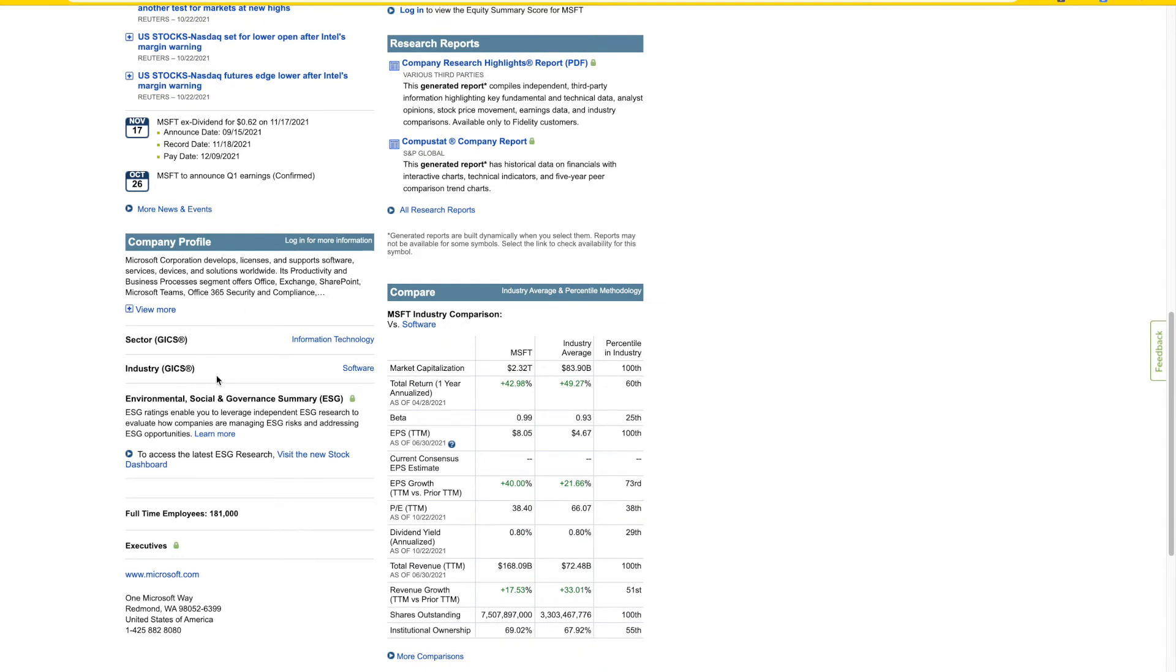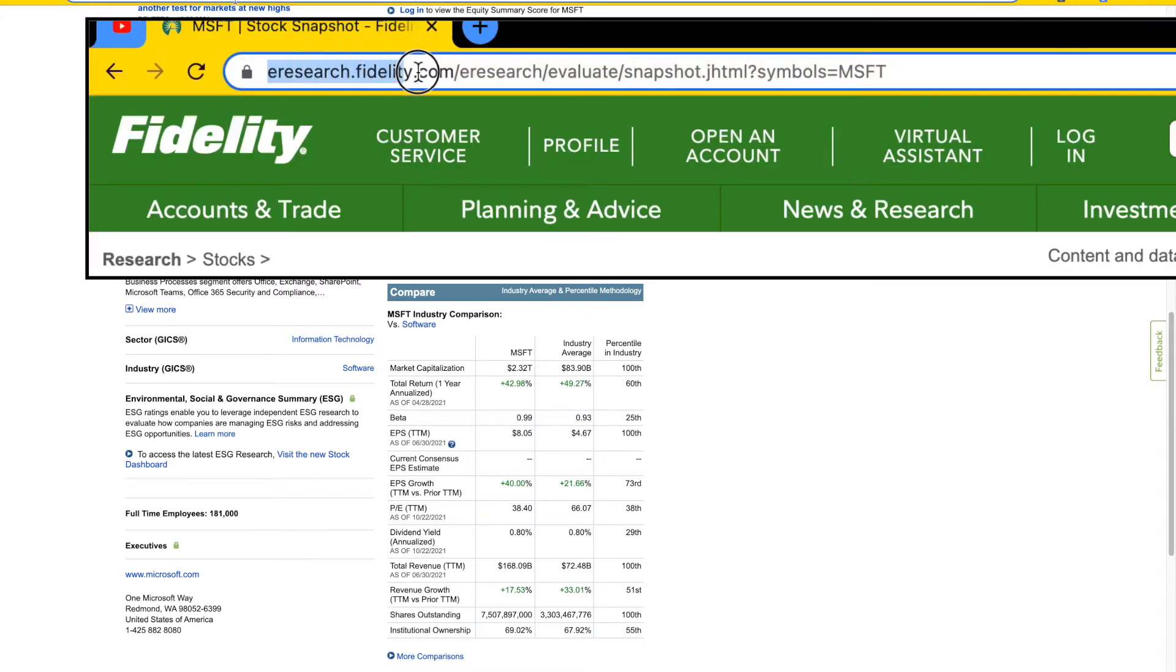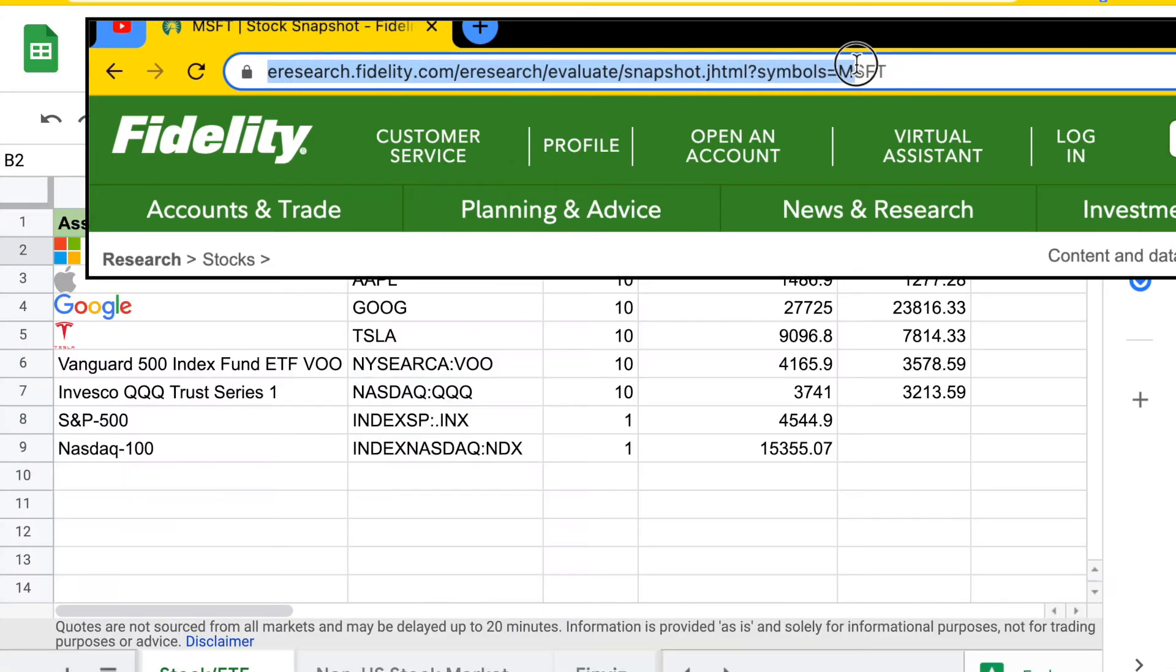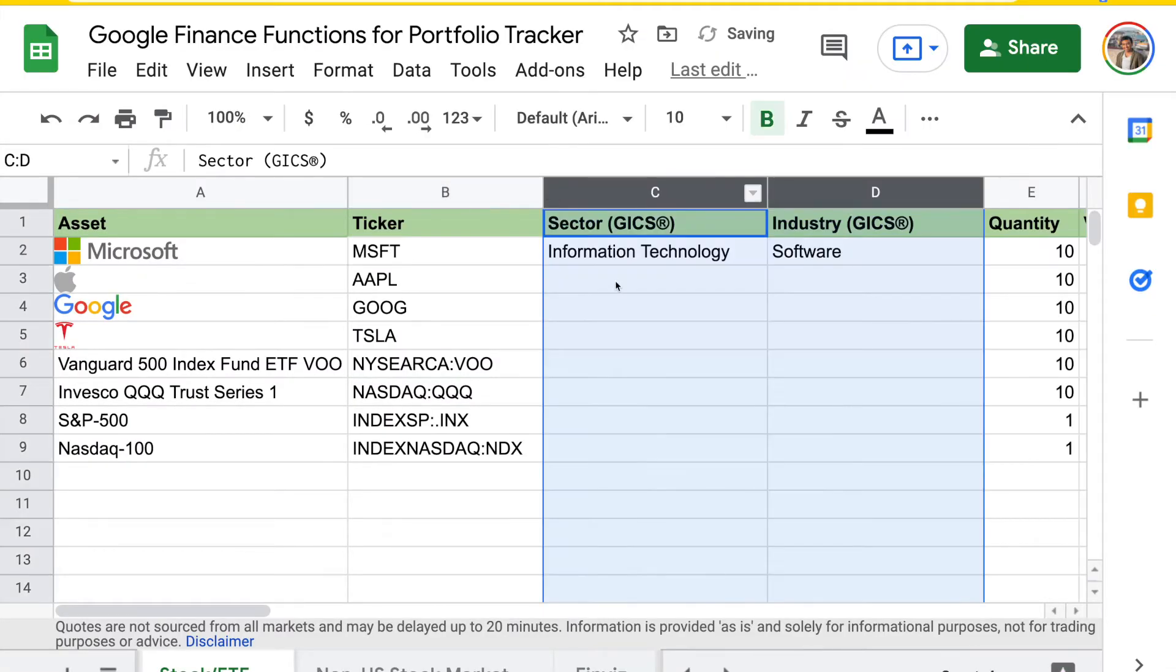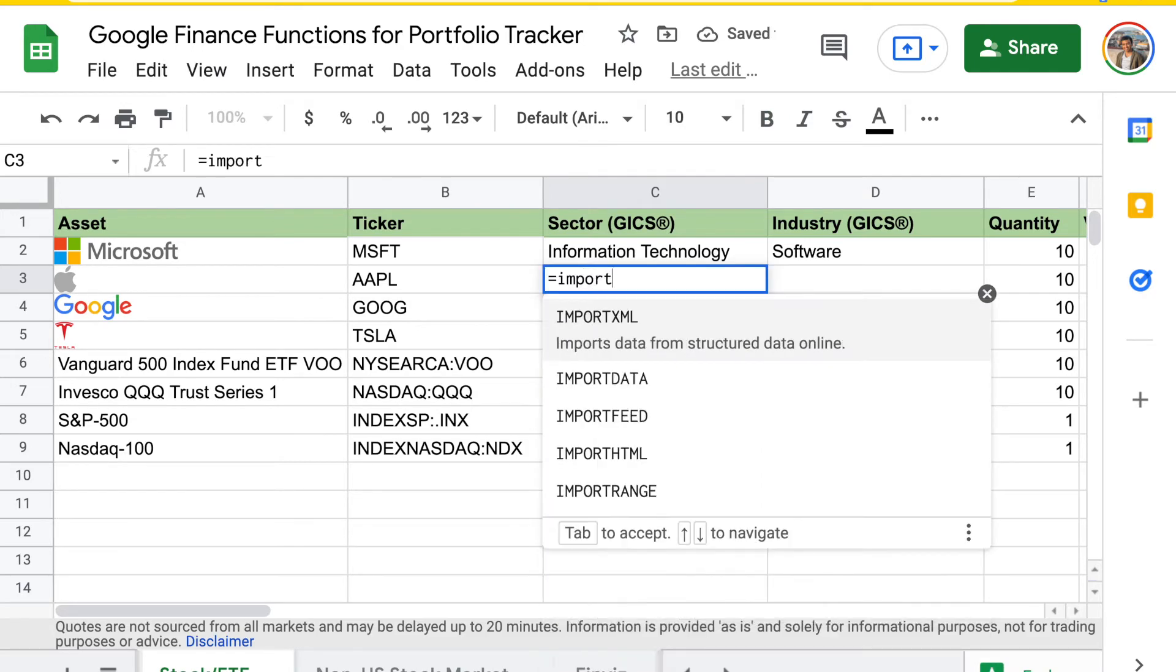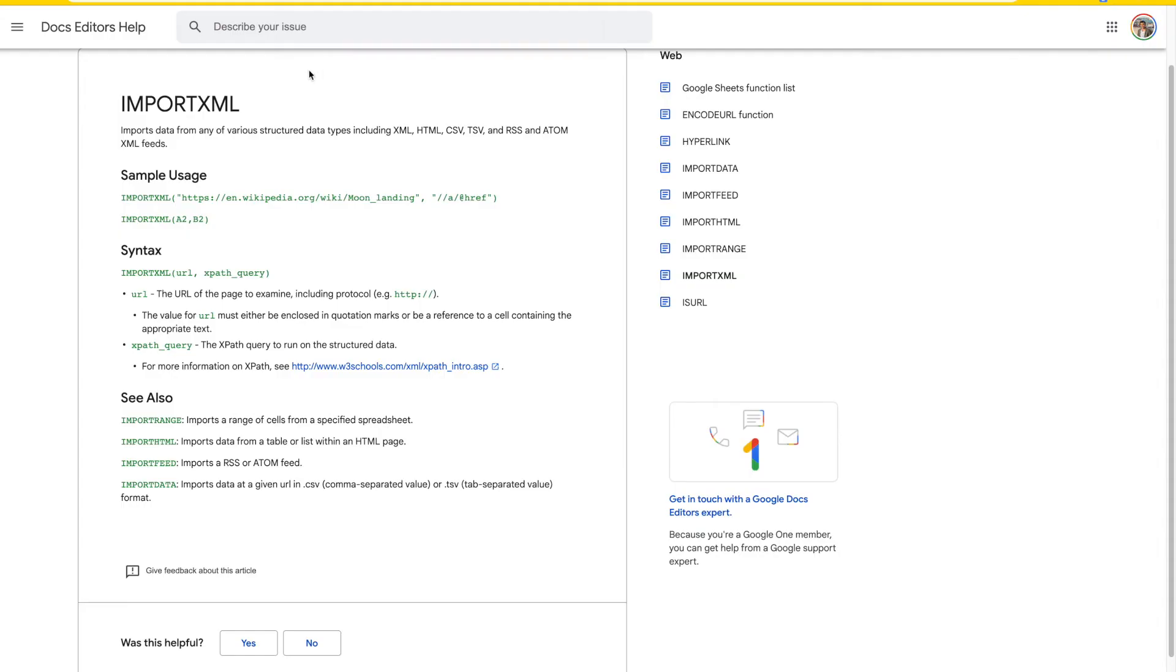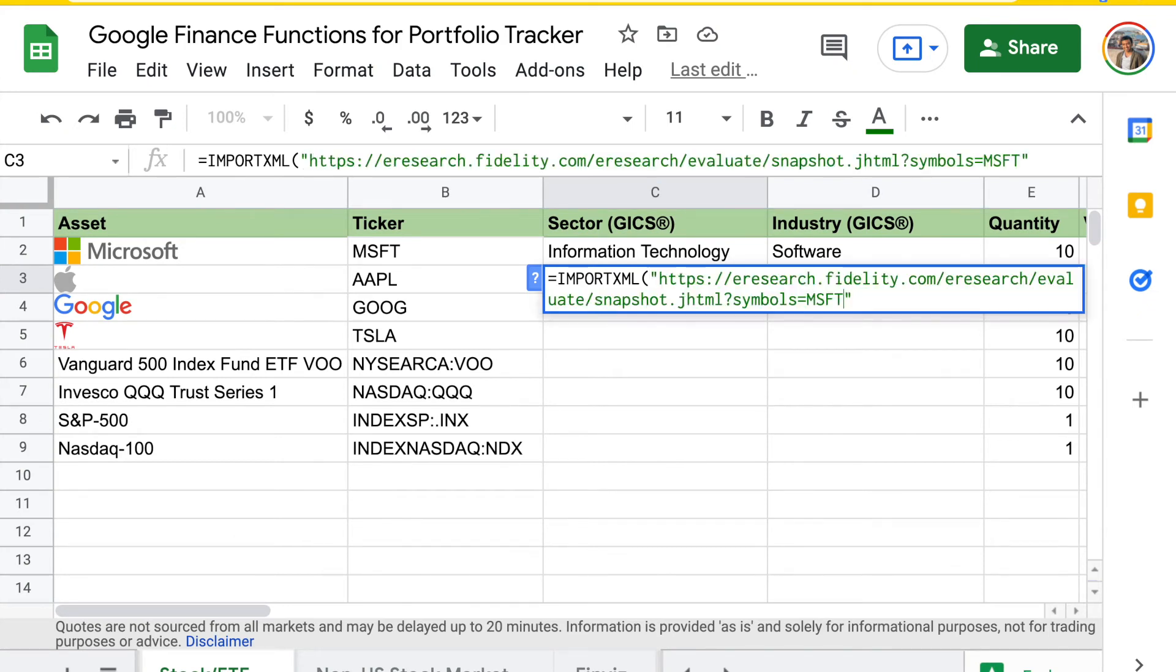If we want to pull this data into the spreadsheet, we need to copy this URL. Then we'll use a function called import XML. For your information, import XML allows you to import data in various formats to your Google spreadsheet. I can paste the URL I have earlier. I already have the symbol here, so I can replace this Microsoft ticker symbol with the next one.